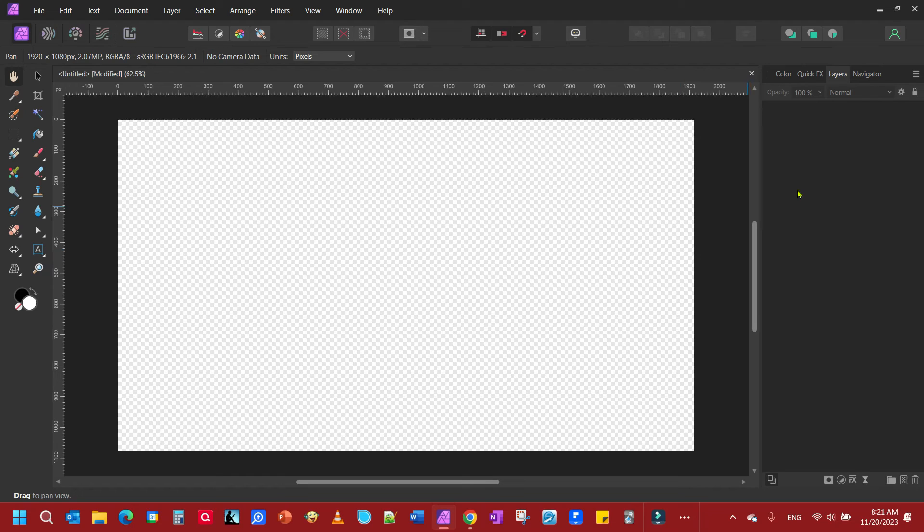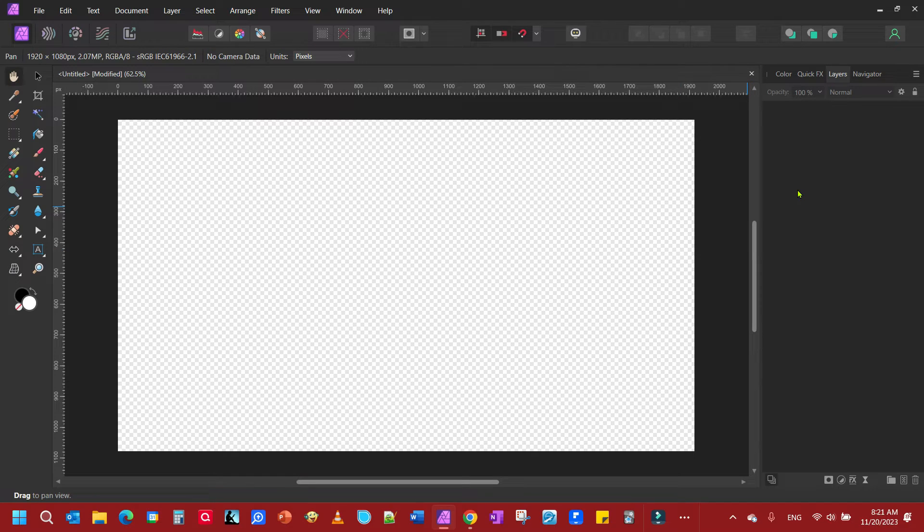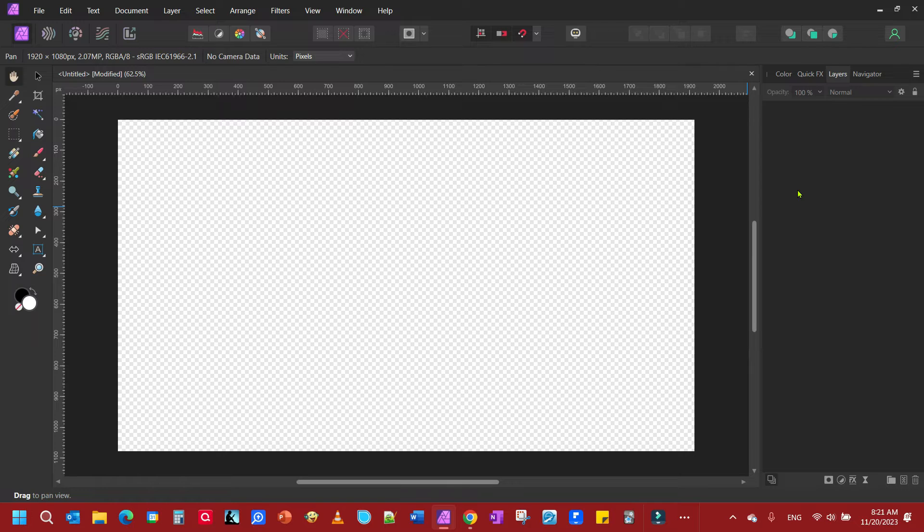Today we're going to look at how to create a curved arrow in Affinity Photo. It's very simple.